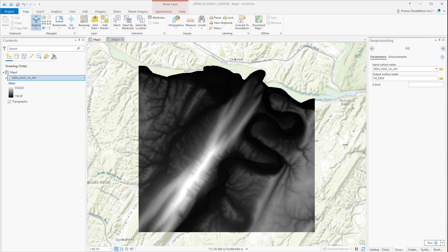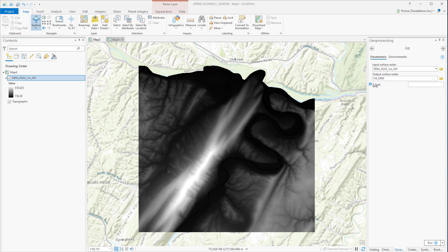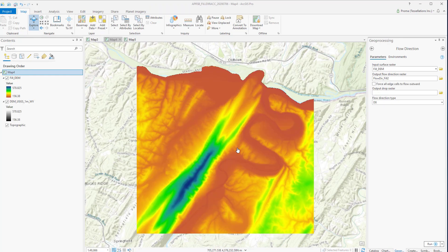As Sinks are filled, others can be created at the boundaries of the filled areas, which are then removed in the next iteration. The Z Limit inside the tool indicates the maximum depth of the Sinks to be filled up. We will go with the default value, which means all Sinks regardless of their depth will be filled up. This is our result.